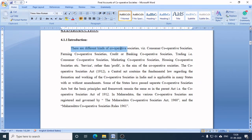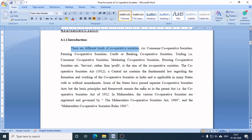There are different kinds of cooperative societies: consumer cooperative society, farming cooperative society, credit or banking cooperative society, marketing cooperative society, and housing cooperative society. Service rather than profit is the aim of cooperative societies. The Cooperative Societies Act 1912, a central act, contains the fundamental law regarding the formation and working of cooperative societies in India and is applicable in many states with or without amendments.